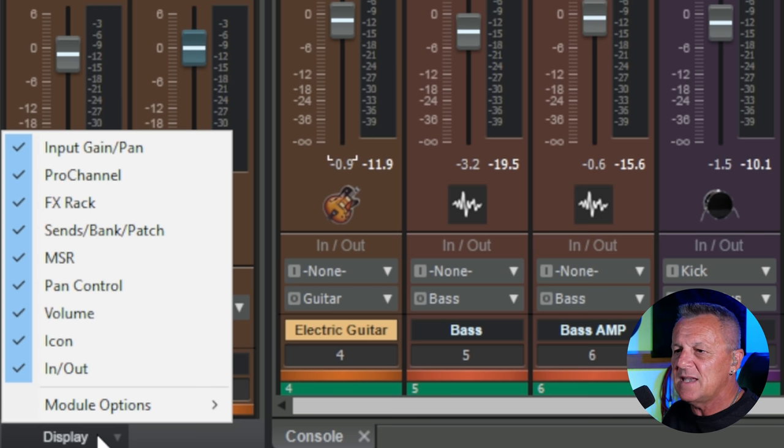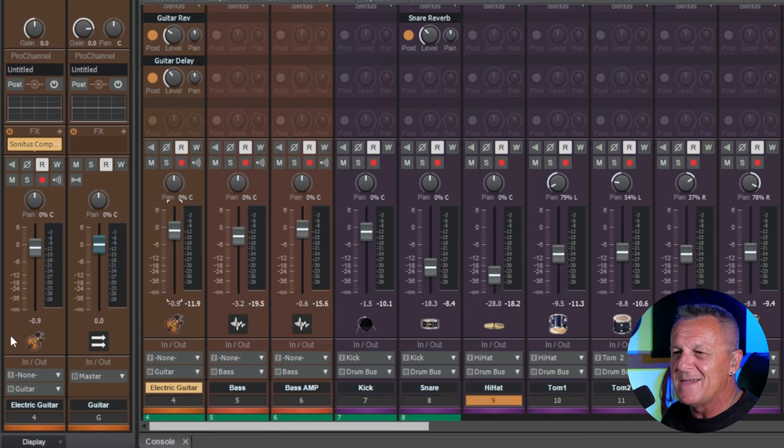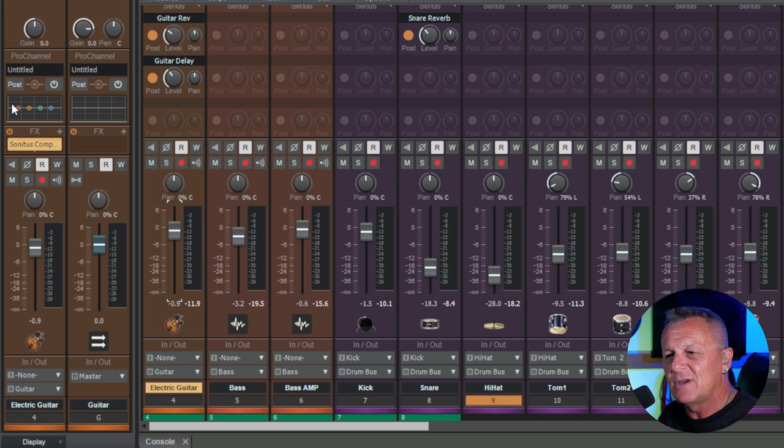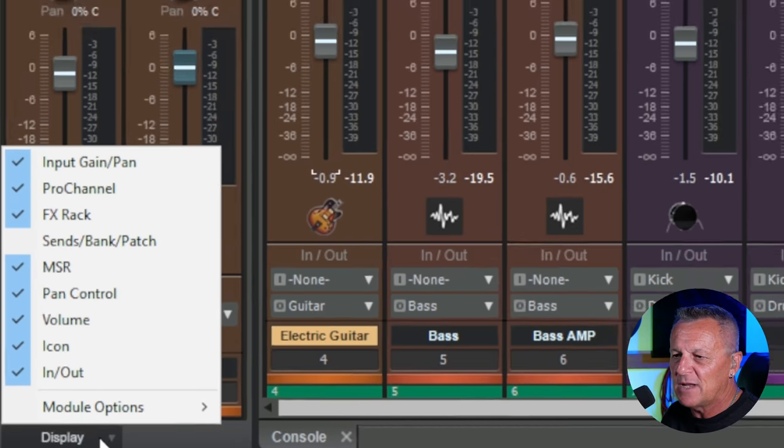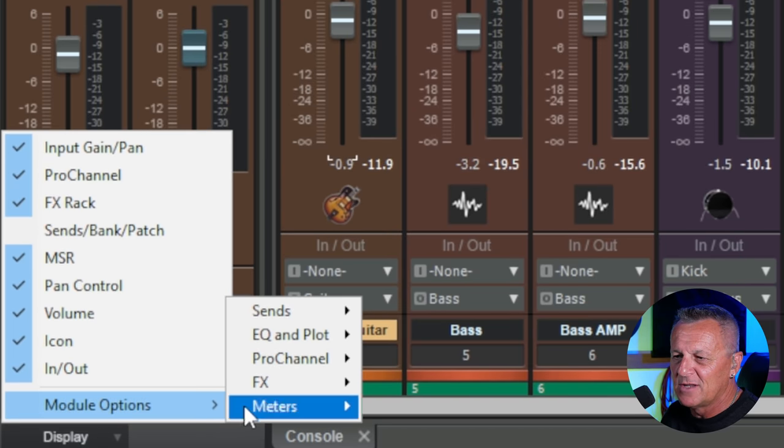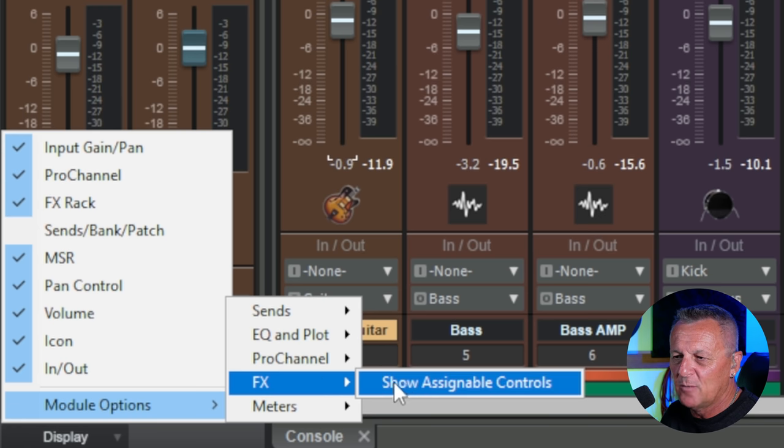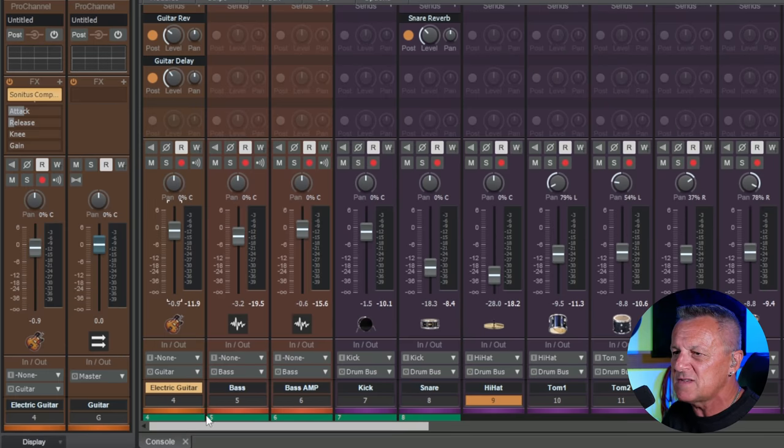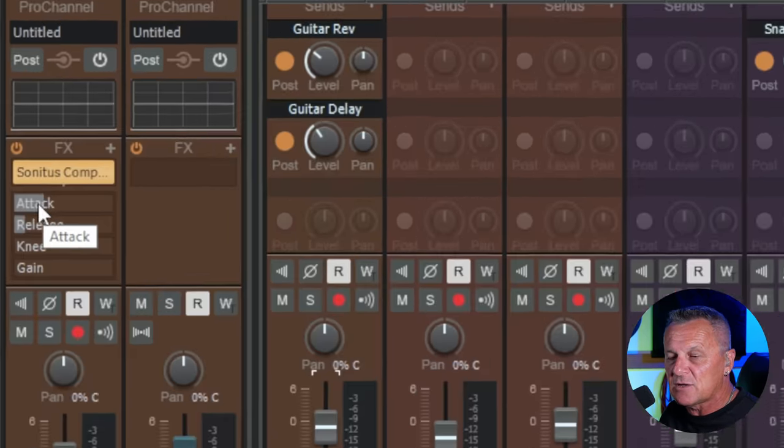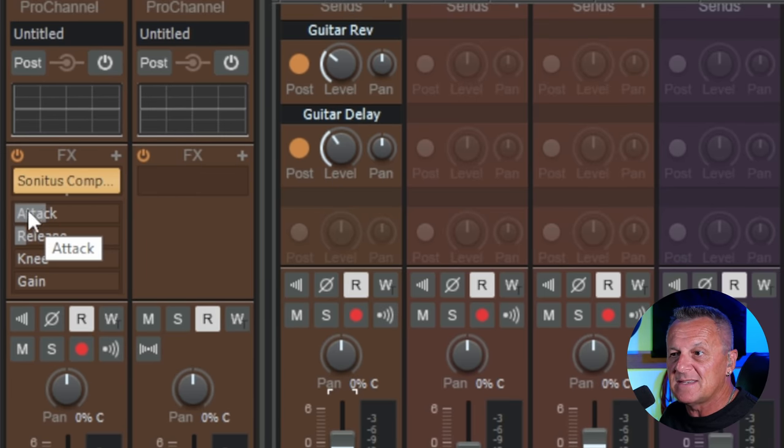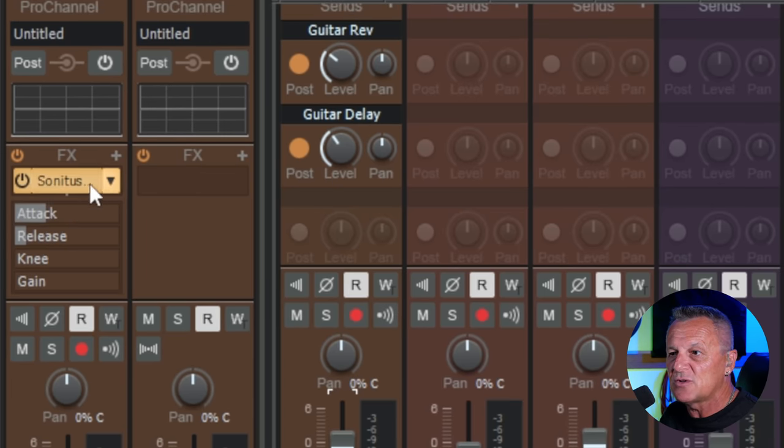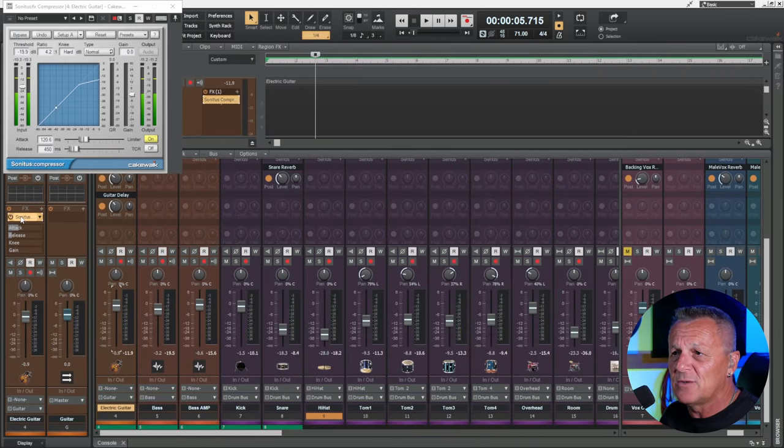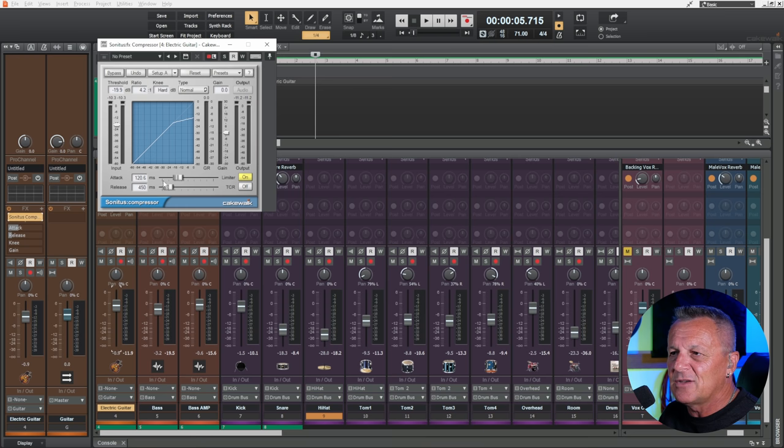So let's say, for example, I'm going to get rid of the sends. I don't need to see them here. I can just control my sends over here. But what do I want to show in its place? Well, in this case, I'm going to go down to display. I'm going to go to module options. Then I'm going to go across to effects. And I'm going to click on show assignable controls. What are assignable controls? These are sort of quick access controls to attributes of a plug-in.